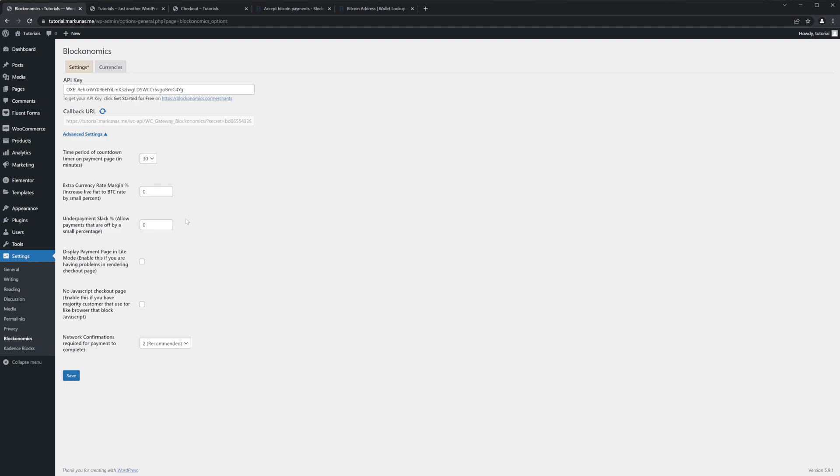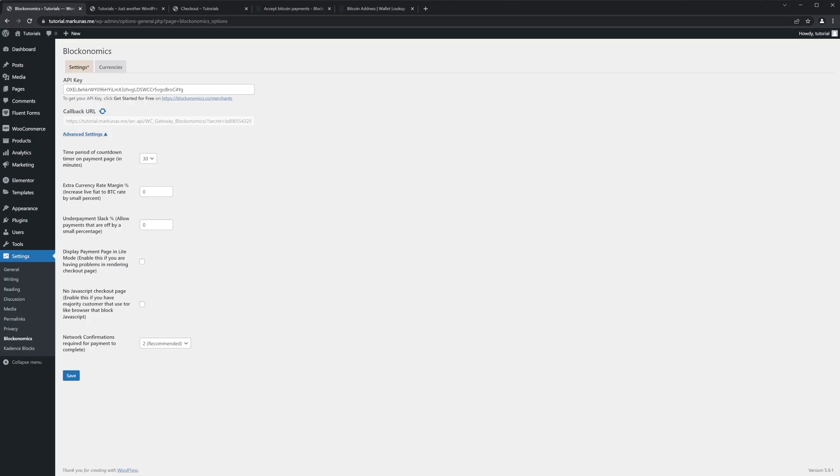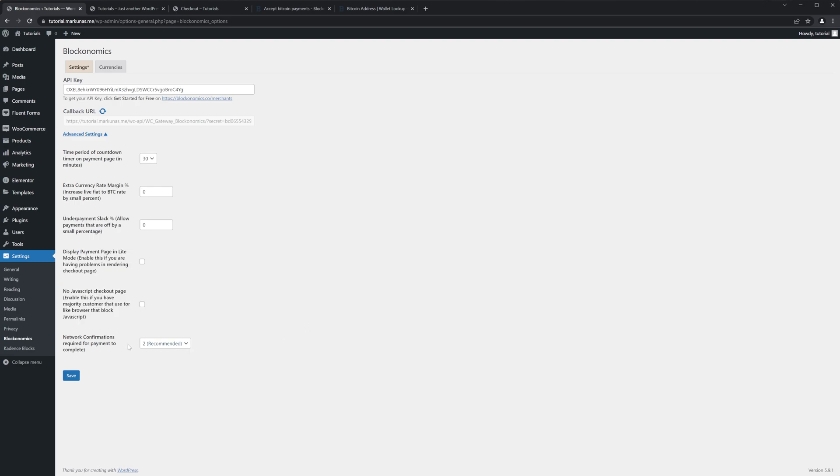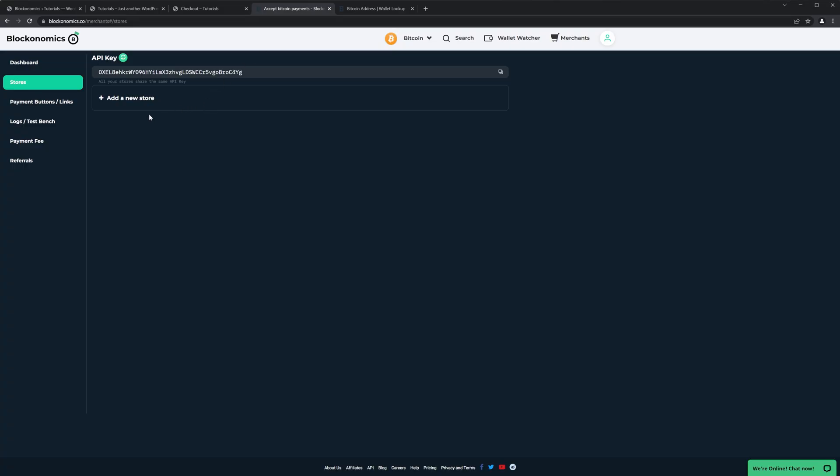Then you can set up some extra currency rate margin under payment Slack if you want. It's optional. Also, if you have some issues displaying the payment page on the checkout, then you can select this option, also this option too. So if the checkout doesn't work with the Blockonomics, try to play with these two options. Okay, and then network confirmation required for payment to complete, leave it to two for the best security. Okay, that's fine now. Perfect, let's click Save.